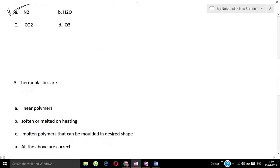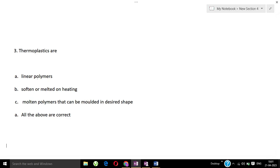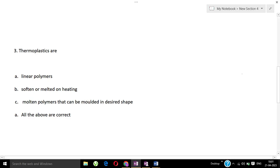Next question, question number three: Thermoplastics are - Option A: linear polymers, Option B: soften or melted on heating, Option C: molten polymers that can be molded in desired shape, Option D: all of the above are correct. Linear polymers soften and melt when heated. Molten polymers that can be molded in desired shape - for example, rectangle shape, cube shape, whatever shape you want, you can mold it.